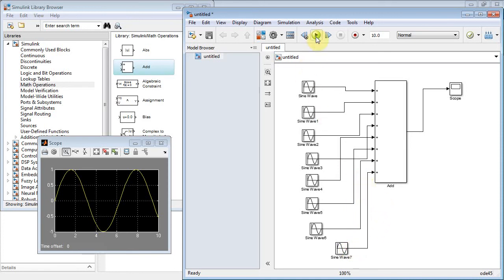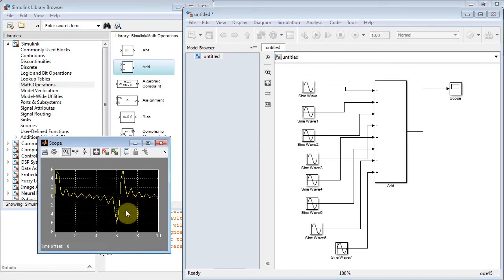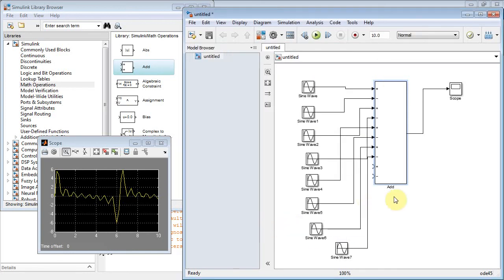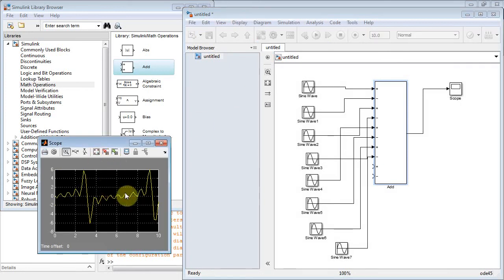Let's add them all up and see what happens. We get something that's periodic, but not exactly what we want. The issue is all these sine waves have the same amplitude and are all being added together. Let's go to the adder and instead of having eight pluses, let's alternate: plus, minus, plus, minus, plus, minus, plus, minus. So now I've got eight entries alternating between plus and minus. But we also need to modify the amplitudes of those sine waves to make them correspond to a Fourier series.